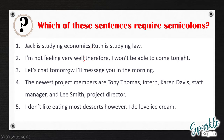Number three: 'Let's chat tomorrow; I'll message you in the morning.' Again, these are two different independent clauses that are closely related, so we put a semicolon right after 'tomorrow.'